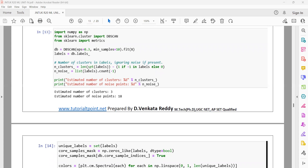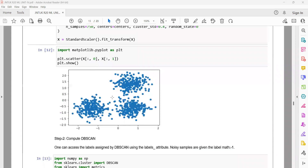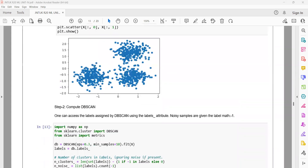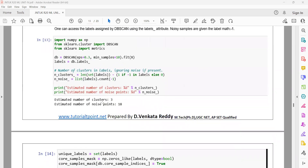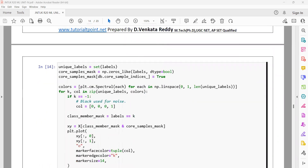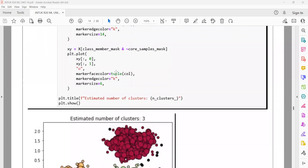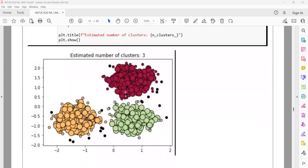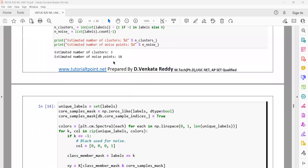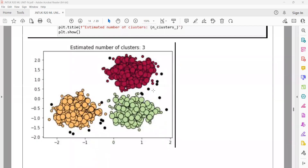We identify labels using db.labels_ and count the number of clusters and noise points. The total number of clusters identified is three, with 18 noise points. The three dense regions form three clusters shown in red, yellow, and light green colors, while black colored points are the outliers or anomalies, totaling 18 noisy data points.